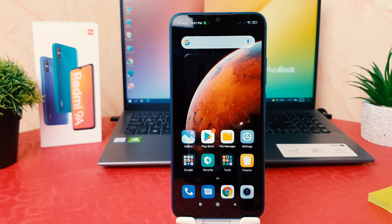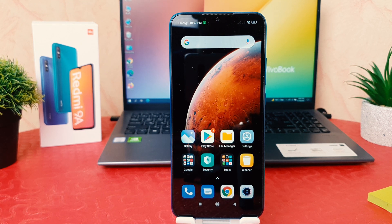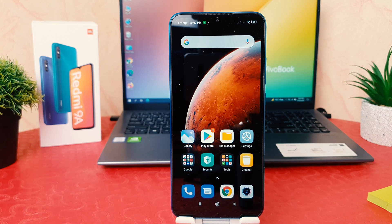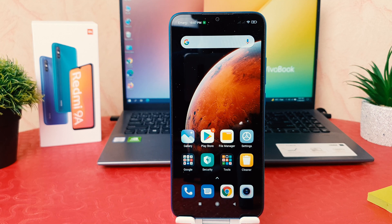Hello and welcome back to my another tutorial. In this tutorial I am going to share with you how to change language in your Redmi 9A. So let's take a look at how to do that.